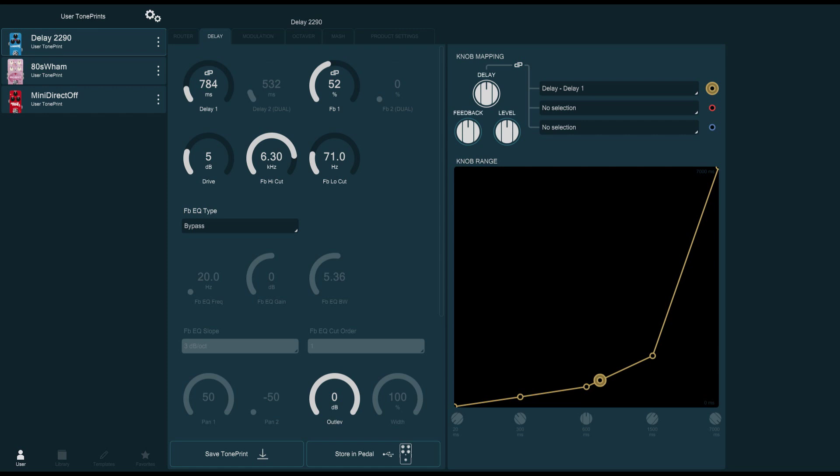The one thing you can't do for now is share these presets or TonePrints with other users or with yourself. TC Electronic have confirmed that they are working on a solution for this that will allow TonePrint sharing between users or even between your own devices. But for now, that solution hasn't been implemented yet.